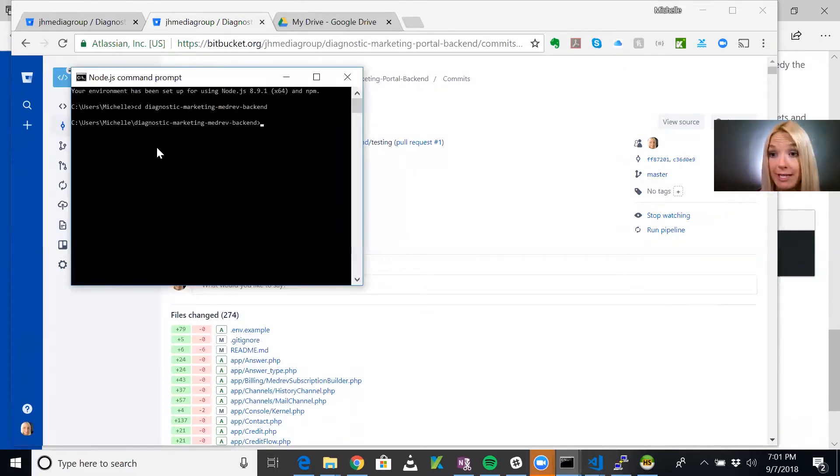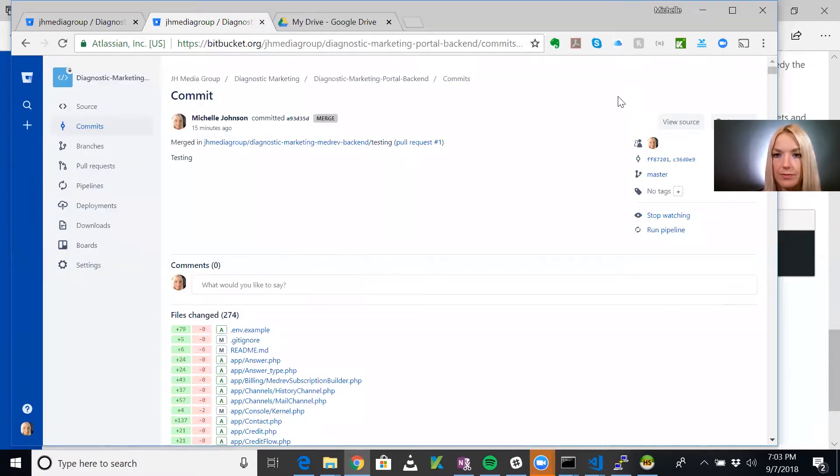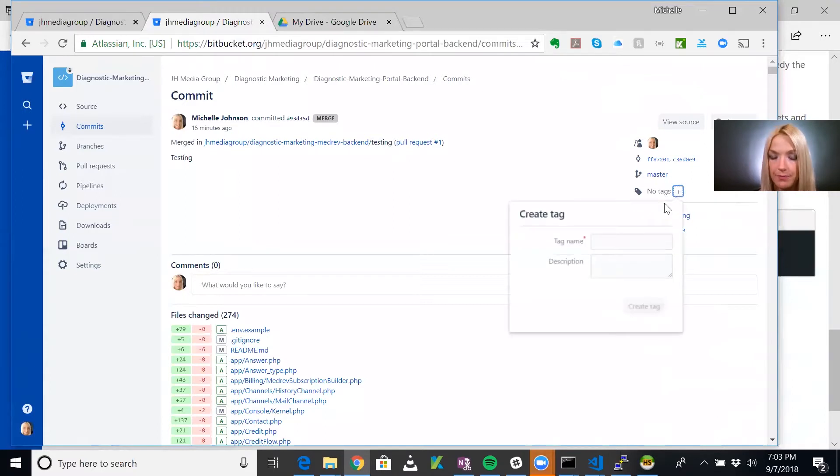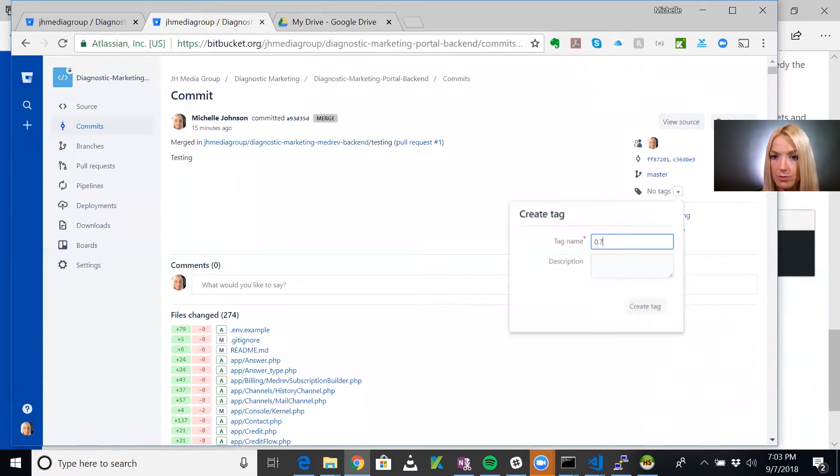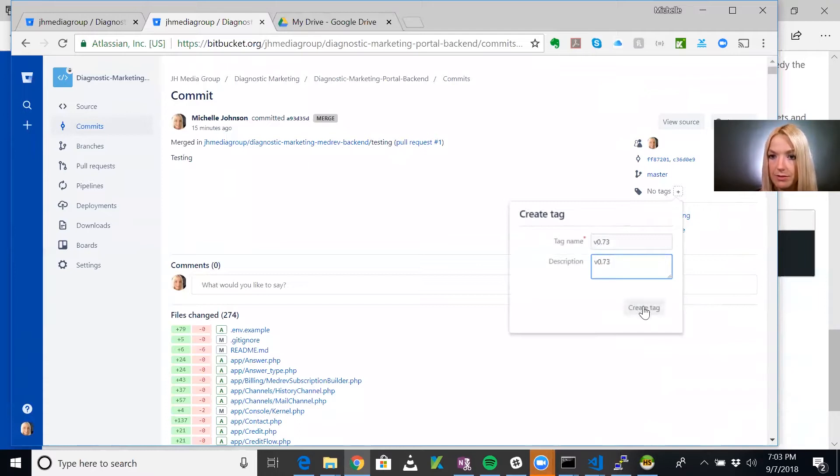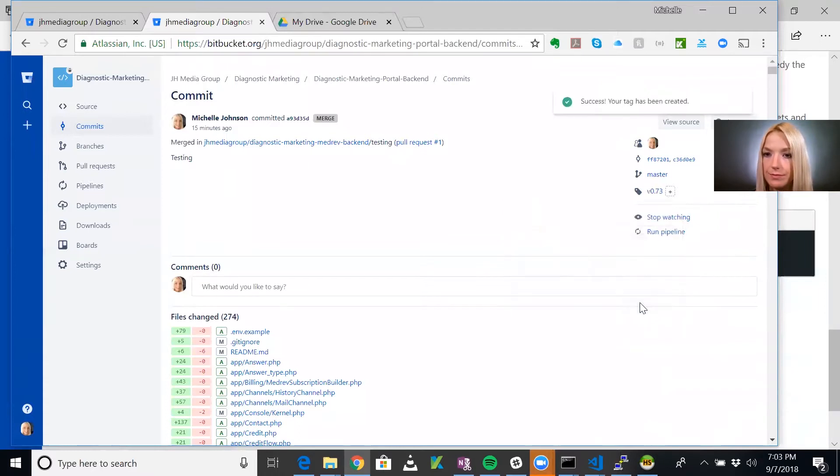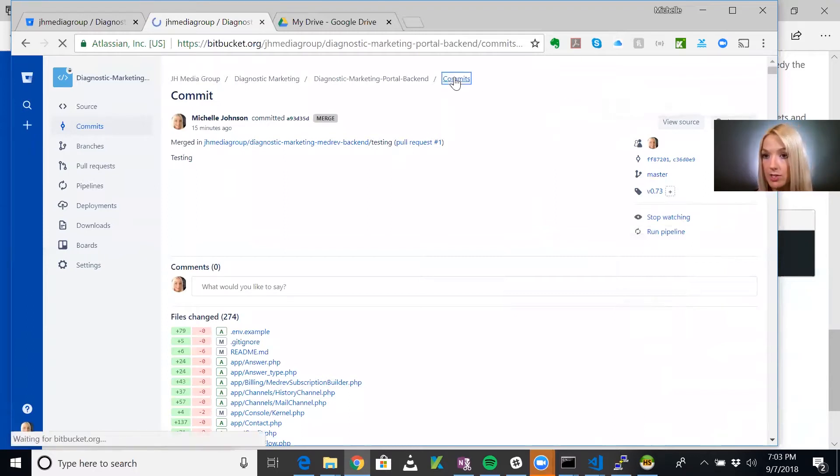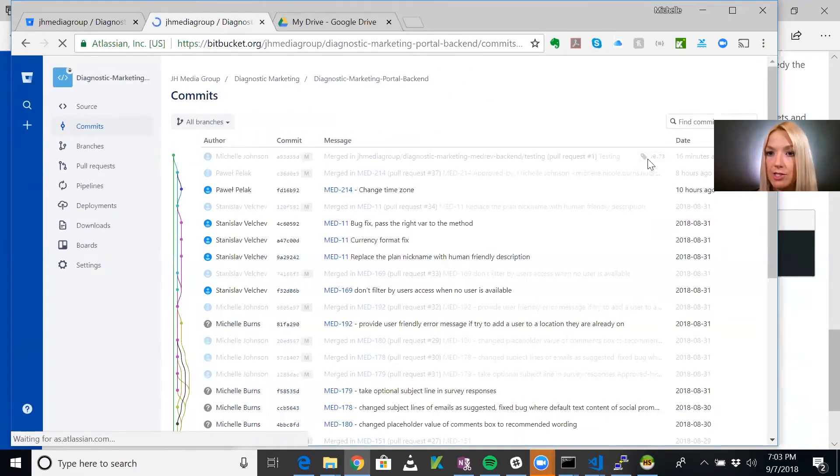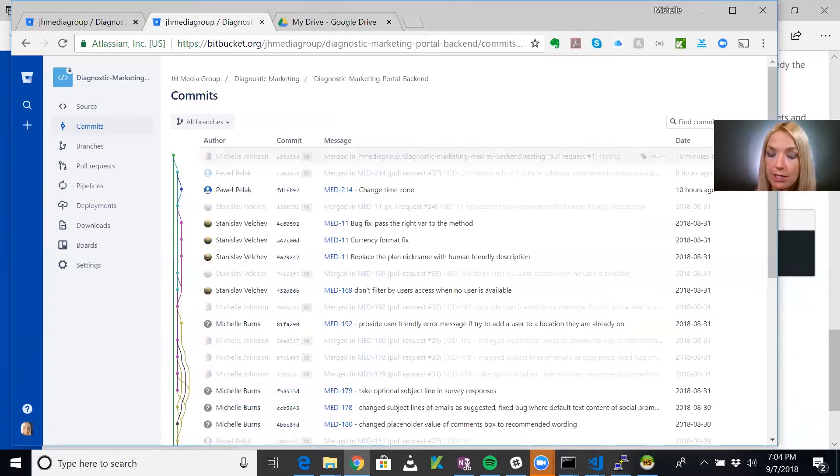After we ran that Git tag command, what we want to do is do a Git push to push the tag up to the repo. We want to go into this commit, the one in which we just merge testing into the main branch and add a tag. Our tag is going to be version 0.73. Now when we look at our list of commits, we are going to see the tag there. We want to also do the same thing on the front end side.